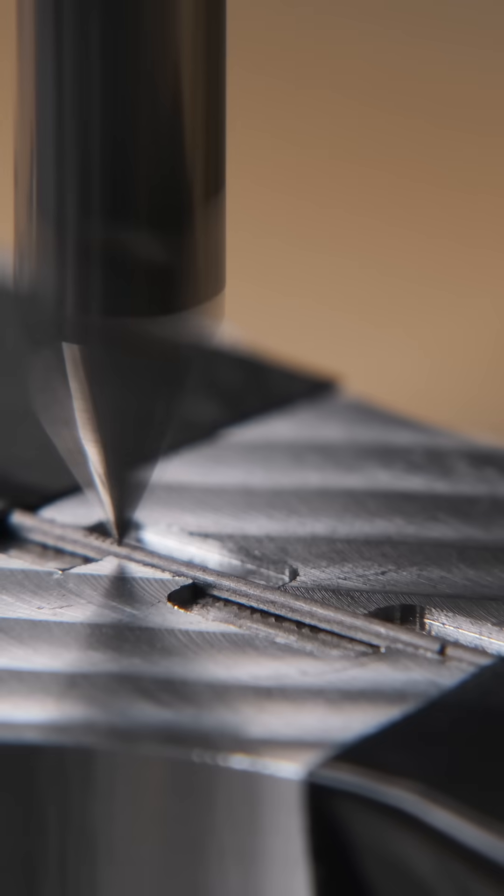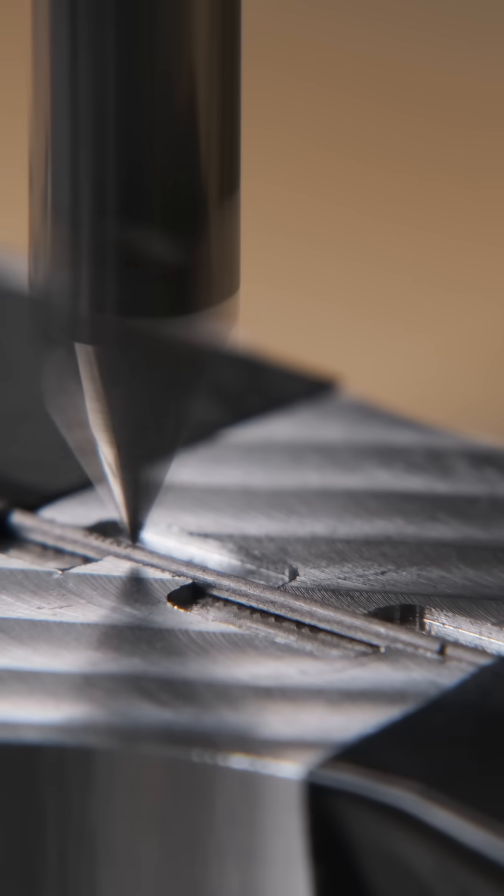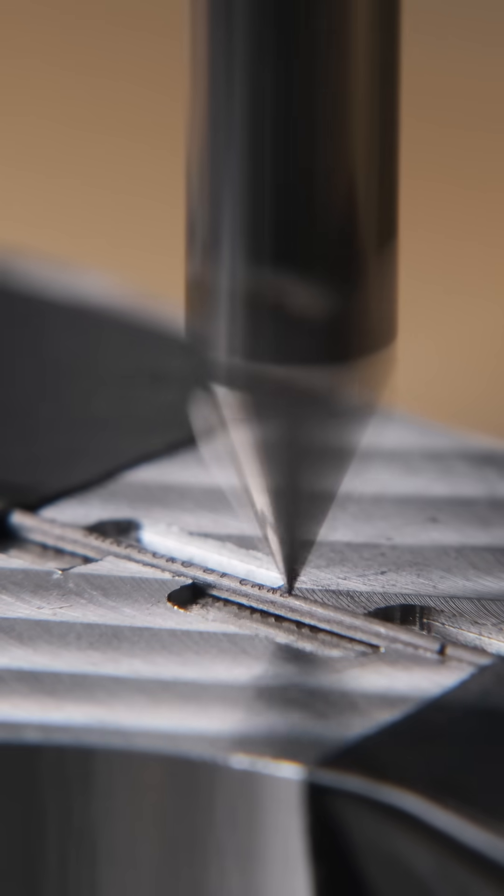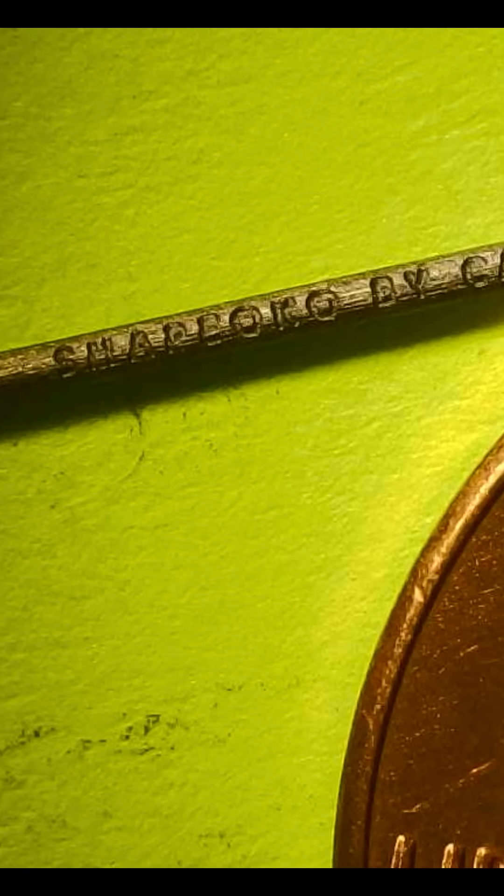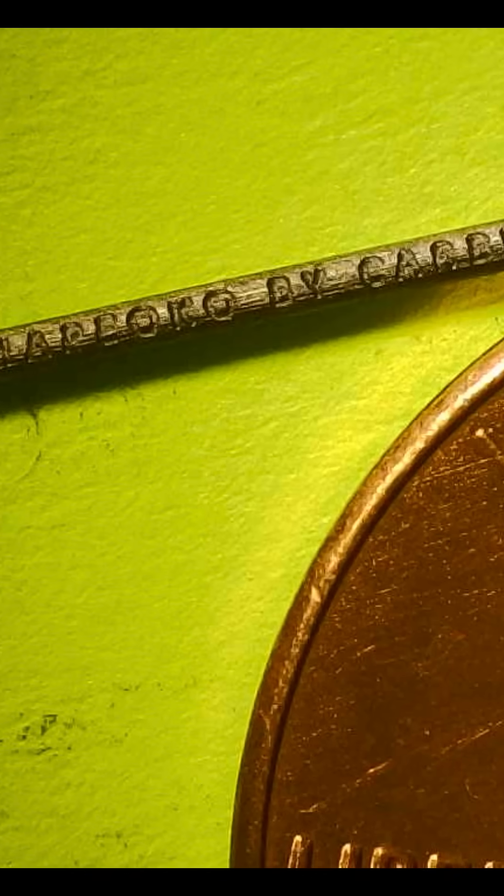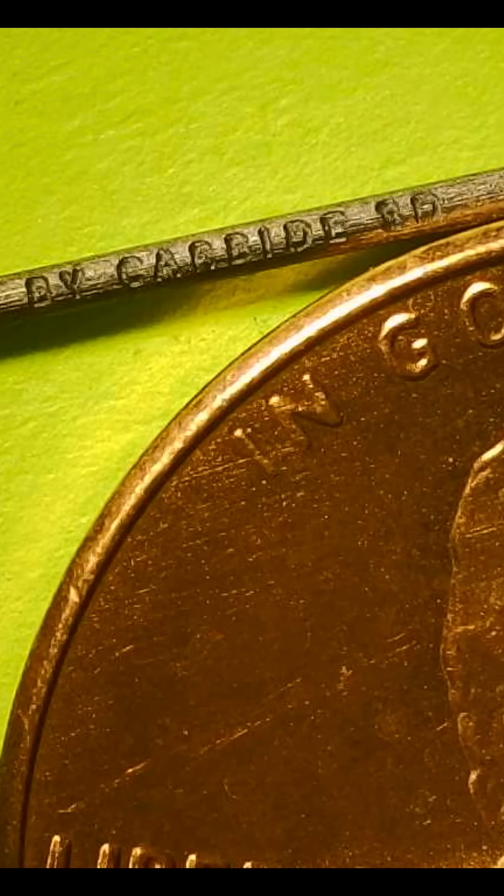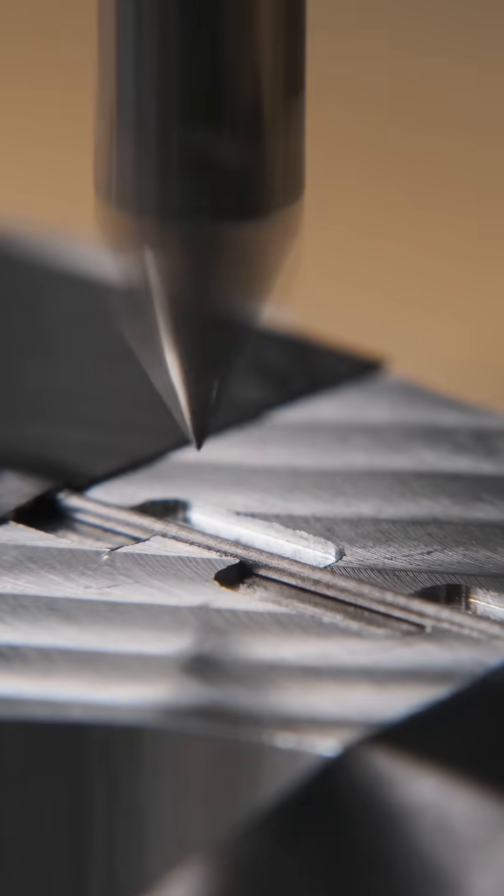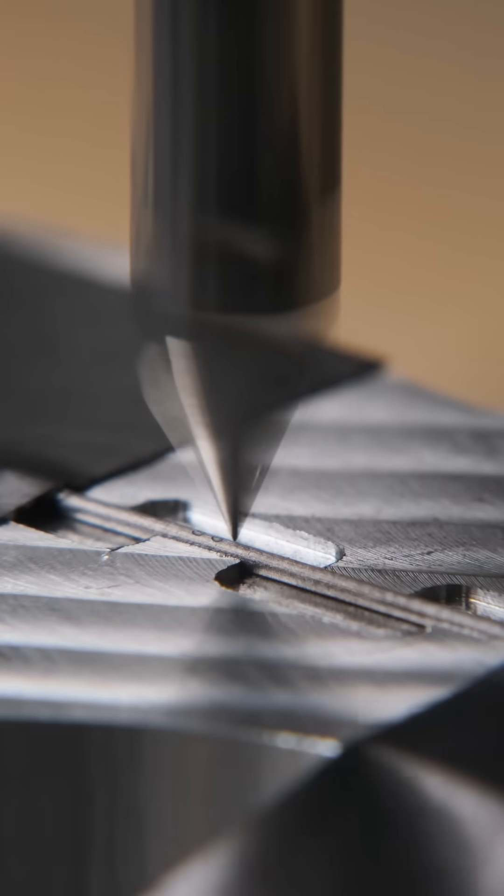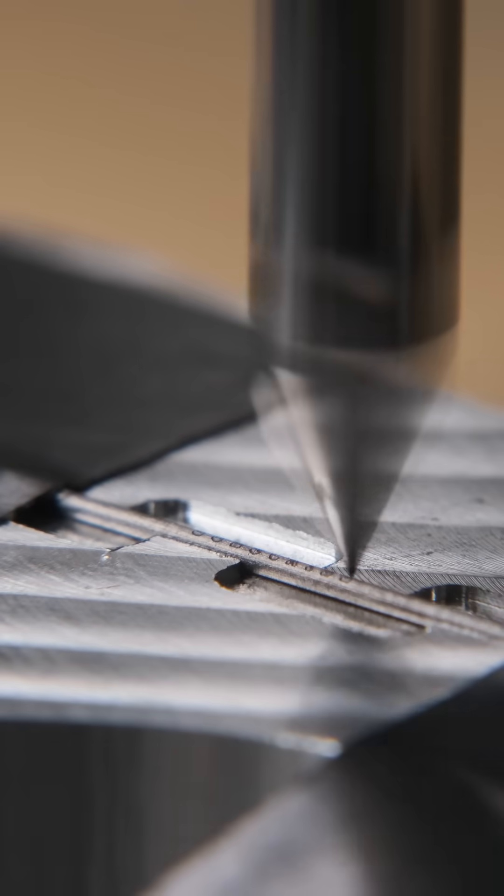It took some trial and error to walk the Shaboko back on target, but once I got the corrected coordinates dialed in, the machine crushed it. And they say science should be repeatable, so I did it again.